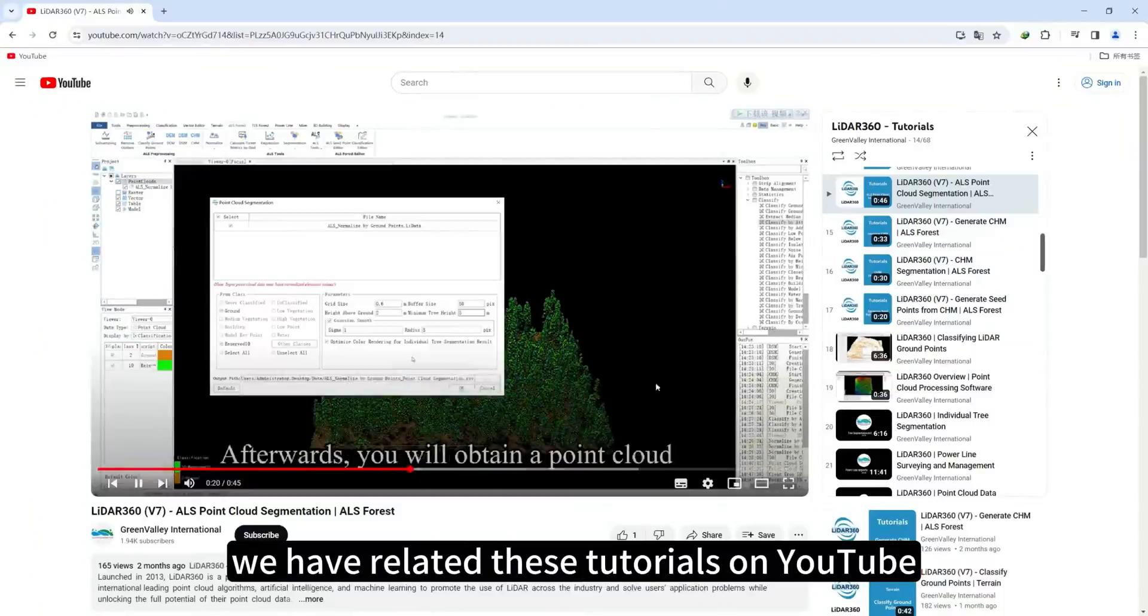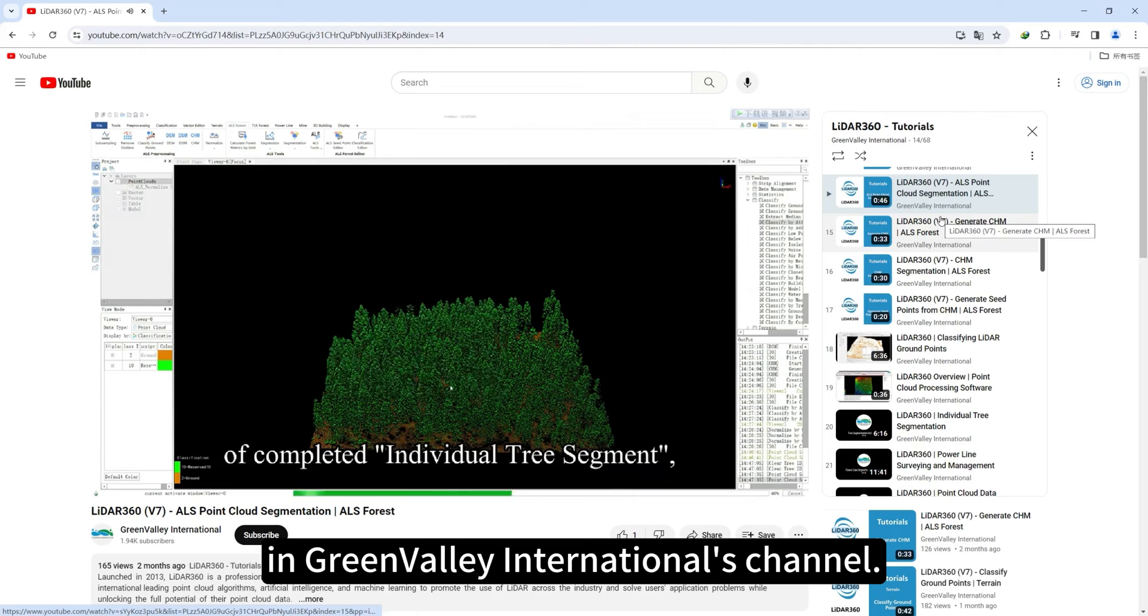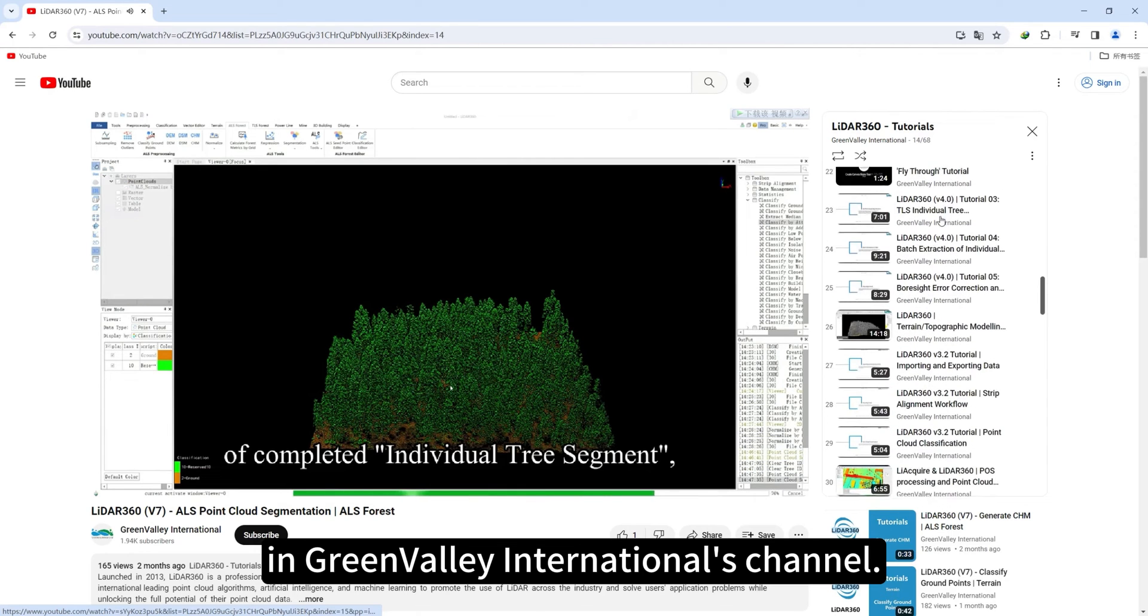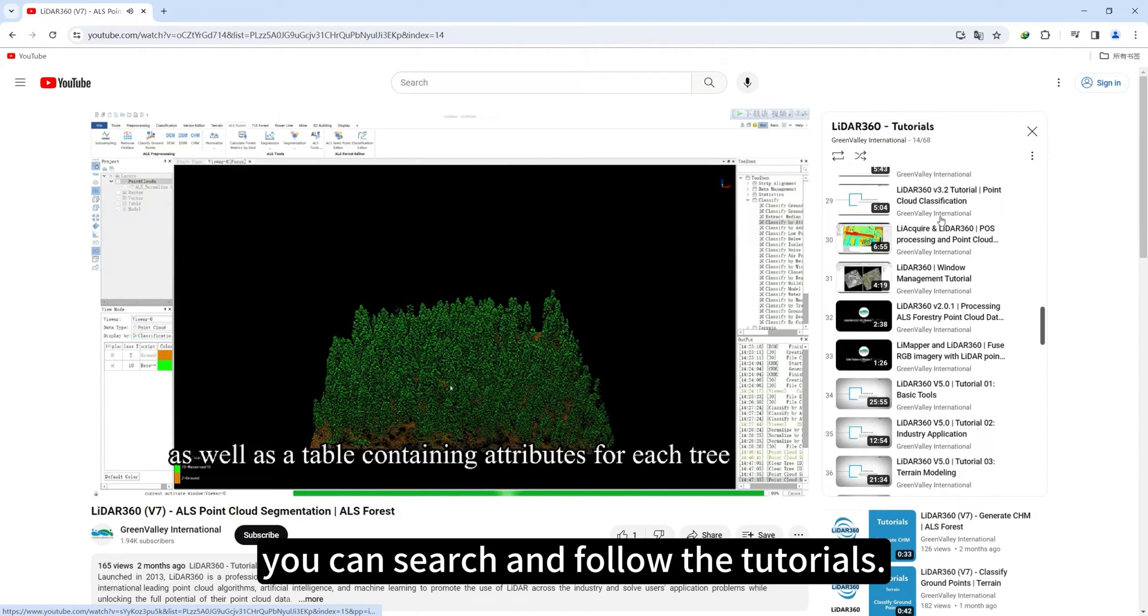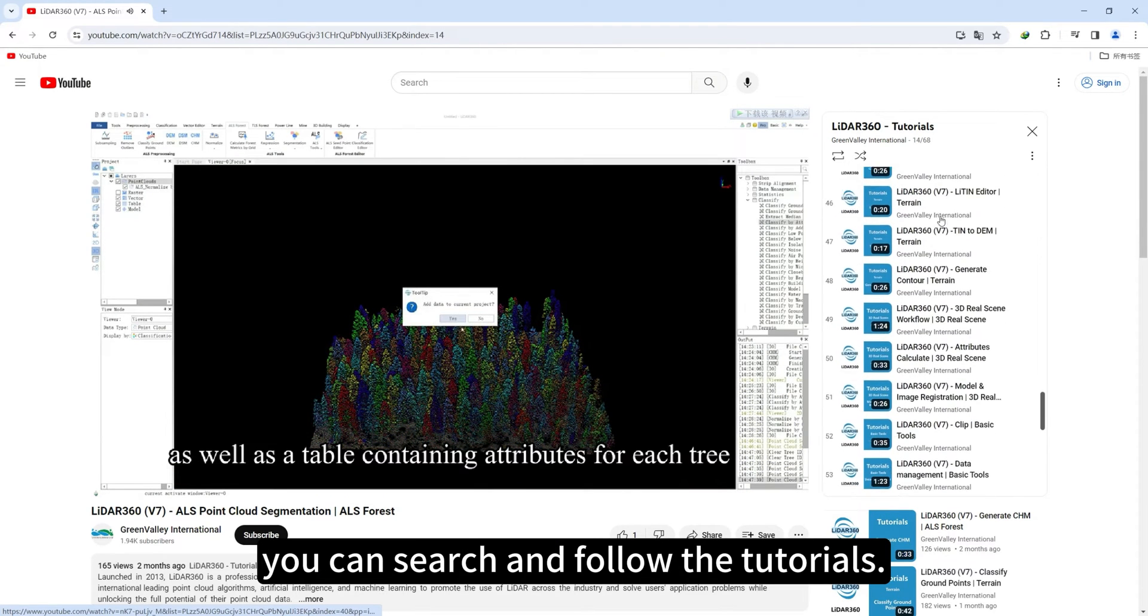We have related tutorials on YouTube in Green Valley International's channel. You can search and follow the tutorials.